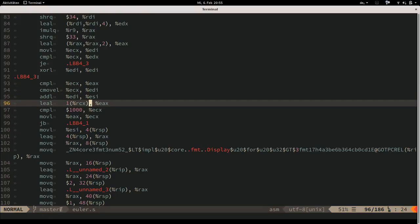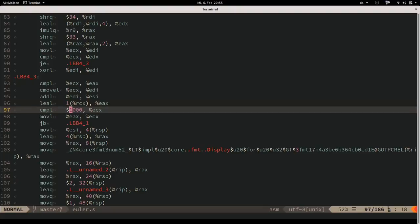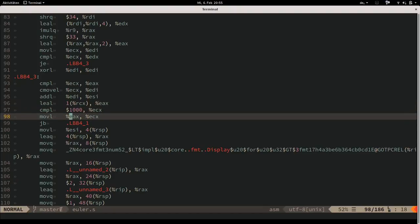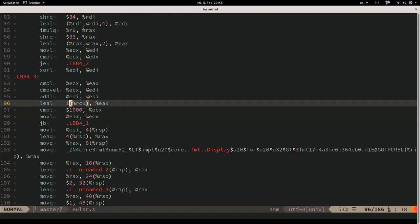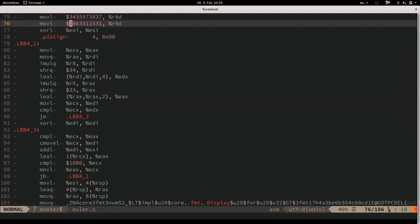Then ESI accumulates our sum, we add 1 to the loop counter, compare it to 1000, write the incremented value back, and branch back to the head of the loop.